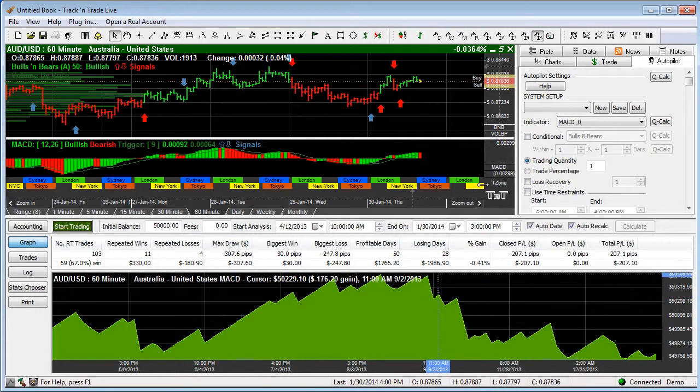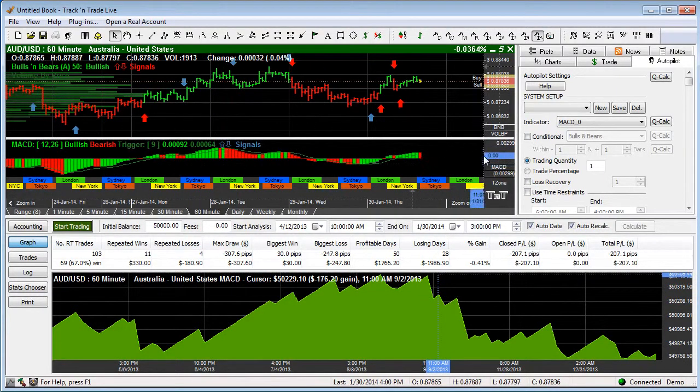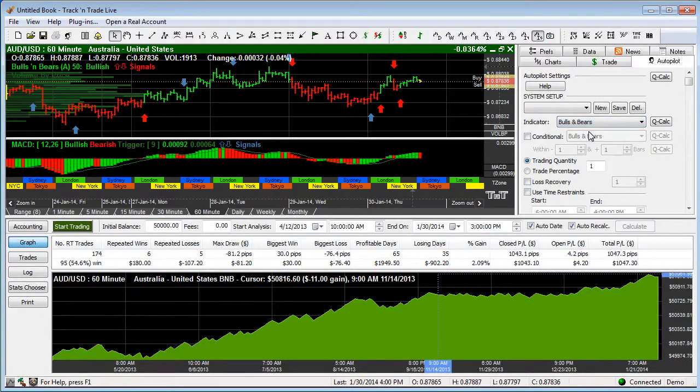Let's come in and use a more preferred indicator. This is currently going off of the MACD. Let's come in here just for fun and put it on our bulls and bears system. Ah, that's a little better looking.